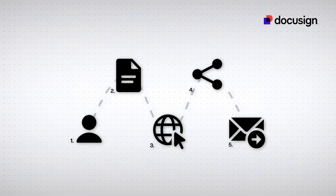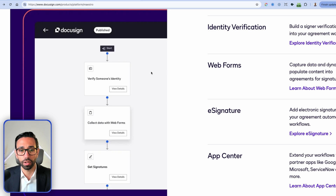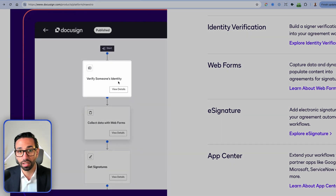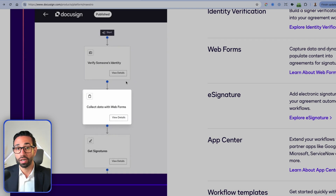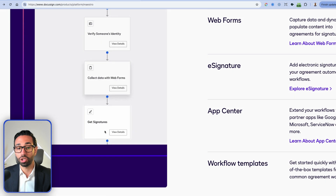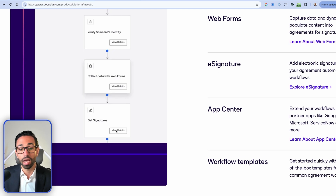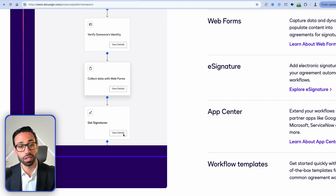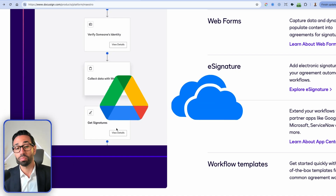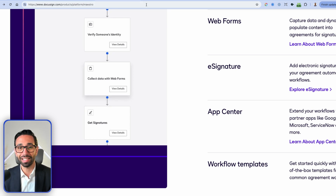By connecting all those applications together and creating a sequence of steps, you can automate things like client onboarding. For example, the first step is to verify someone's identity using DocuSign ID Verification. Once that person has verified their ID, they're redirected to a web form to provide information used in the next step — the get signature step — where a DocuSign template is pre-populated using data from the web form. There can be different routes depending on scenarios: if the envelope completes without issues, the document is stored in Google Drive or OneDrive, but if a signature is declined, an email notification is sent so the workflow can be handled differently. That's DocuSign Maestro in a nutshell.